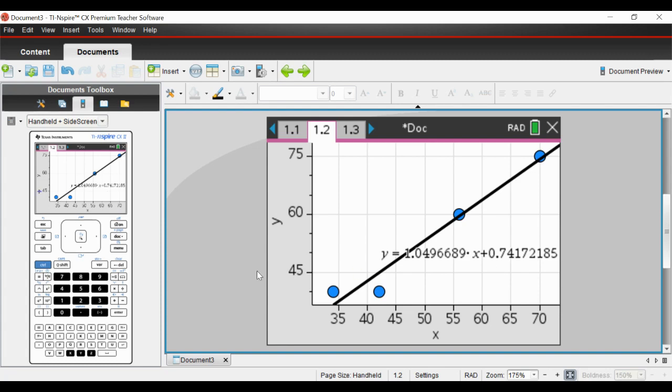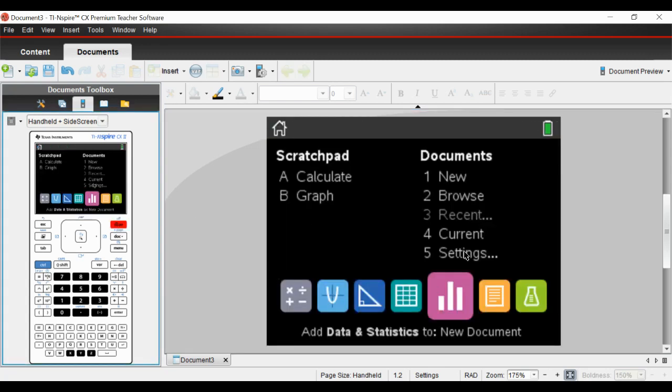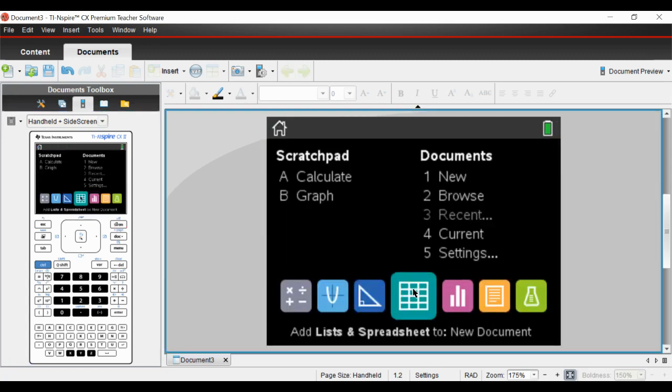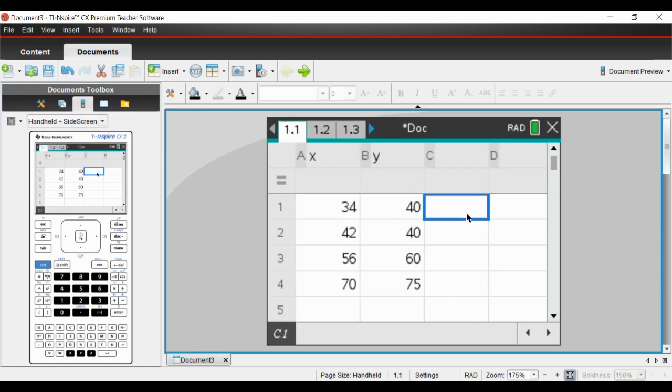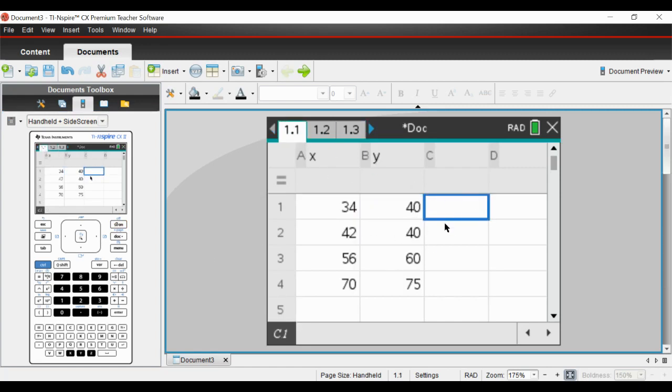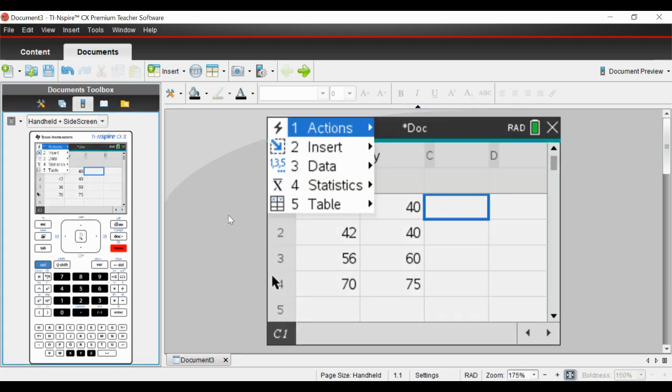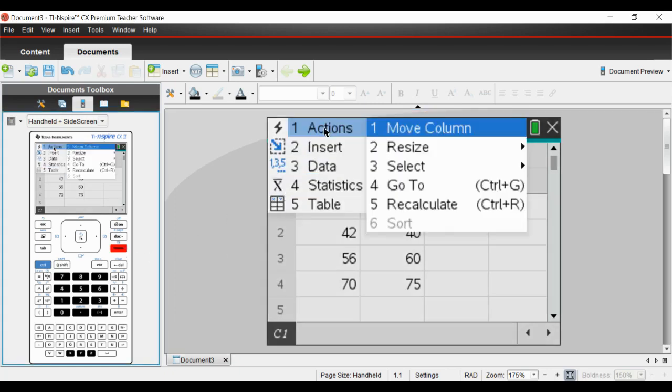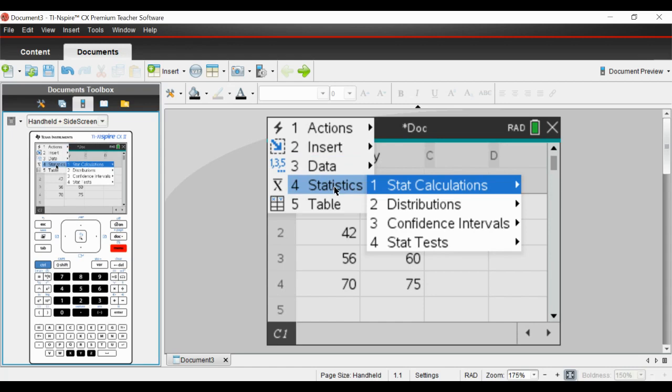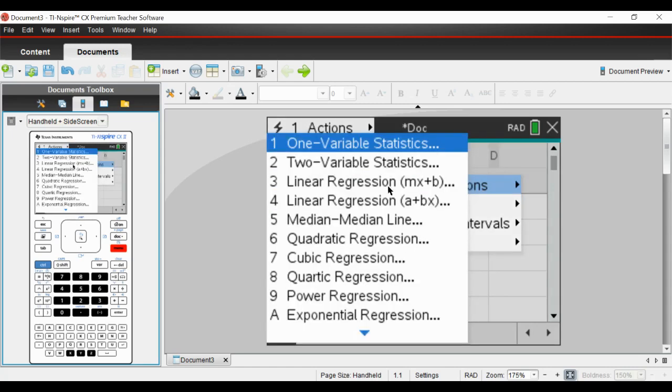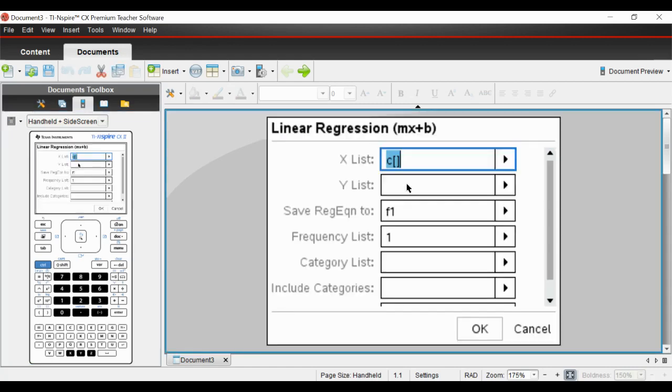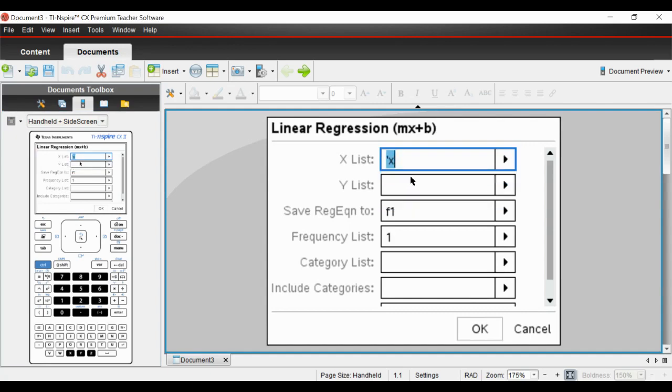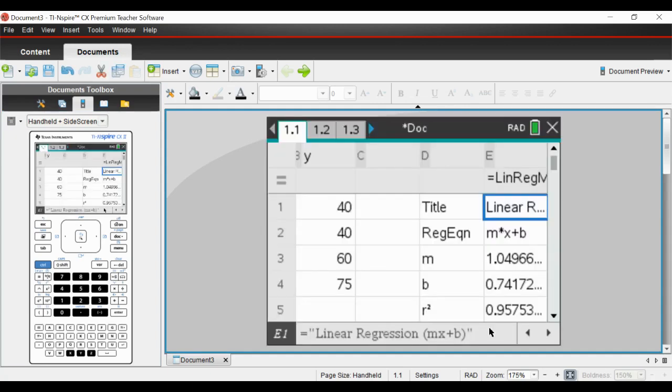There is another way which has some other more useful bits of data on it. If you go to your spreadsheet - this is the way we normally do it - you click on a blank cell, go to menu, statistics, stat calculations, linear regression. You select whatever you want on your x-axis and whatever you want on your y-axis, leave the rest.